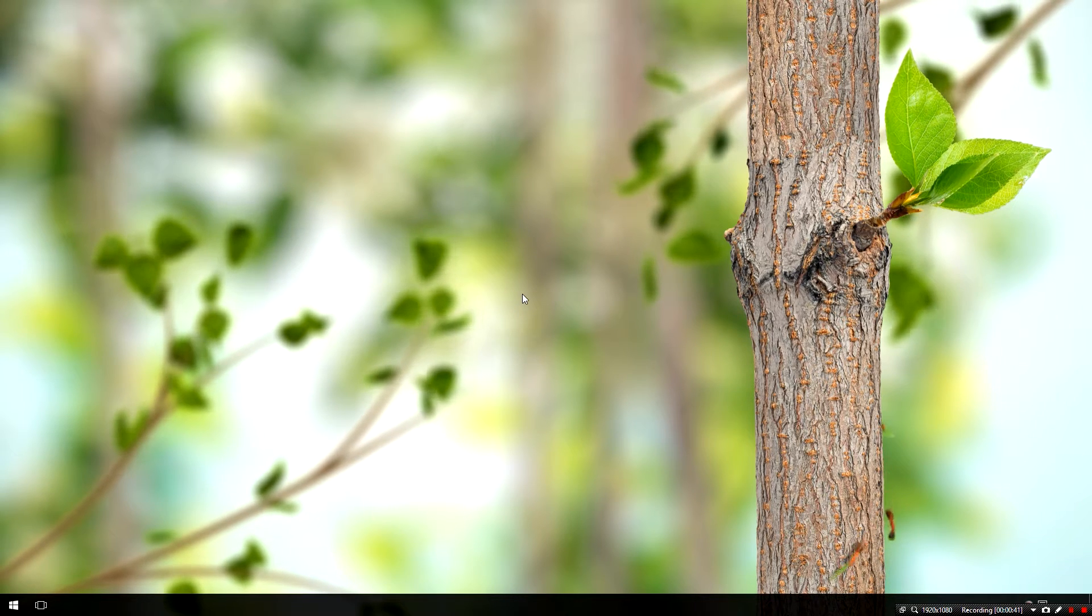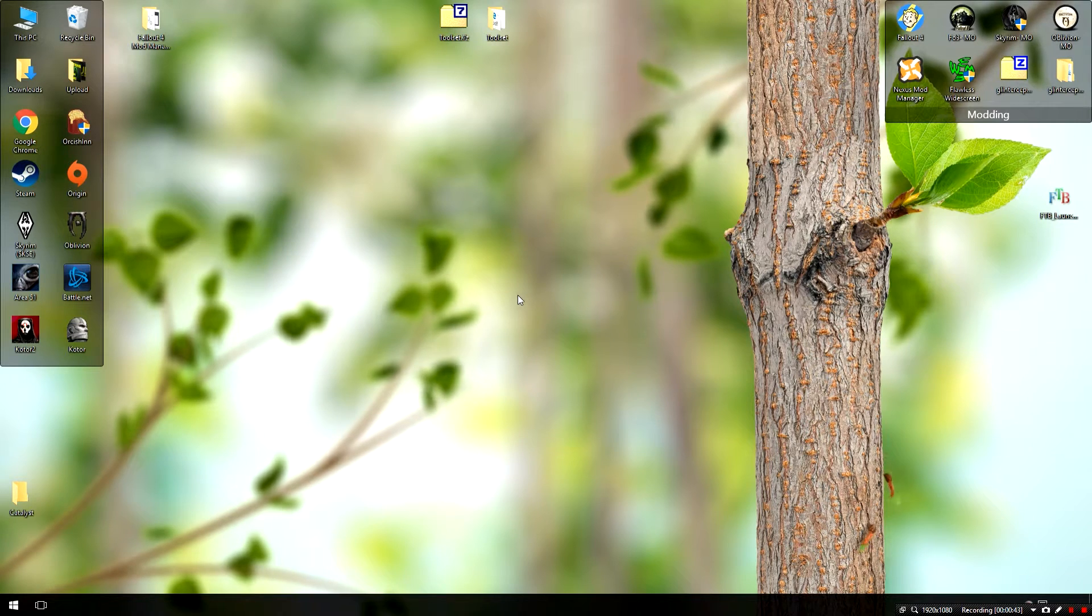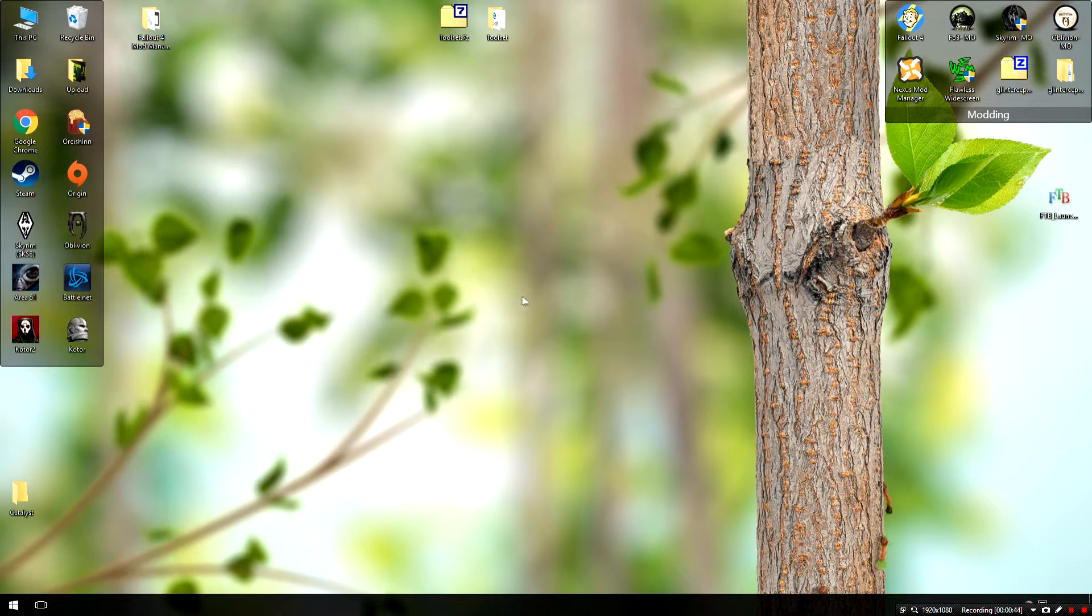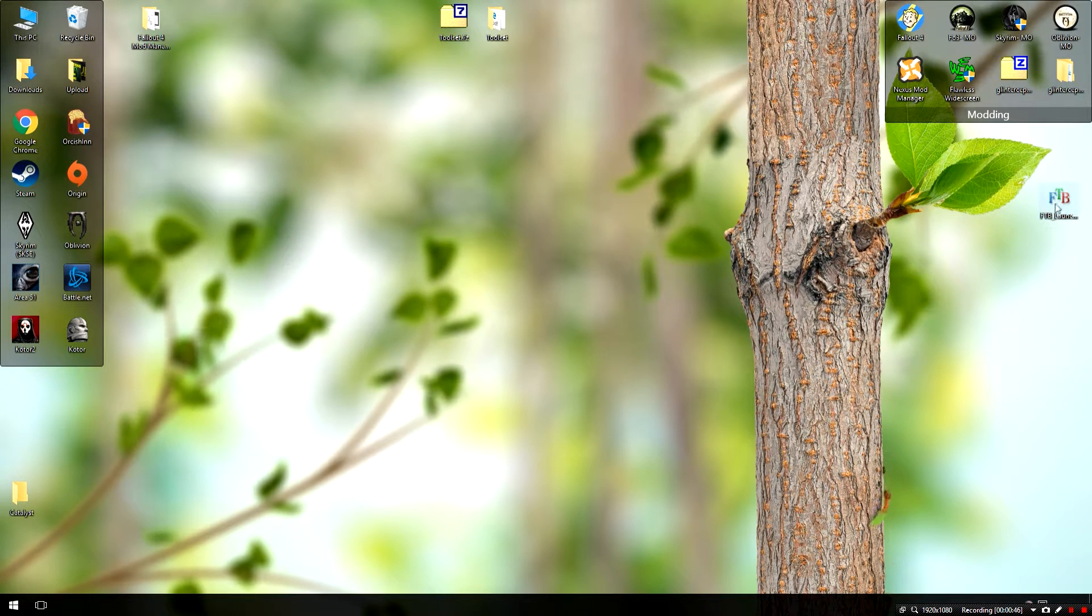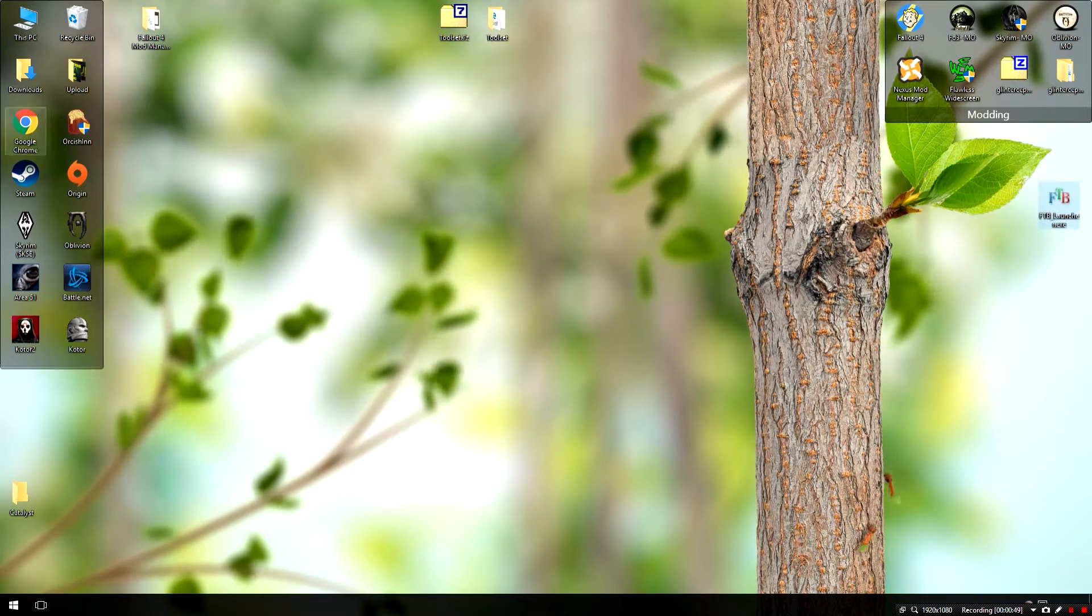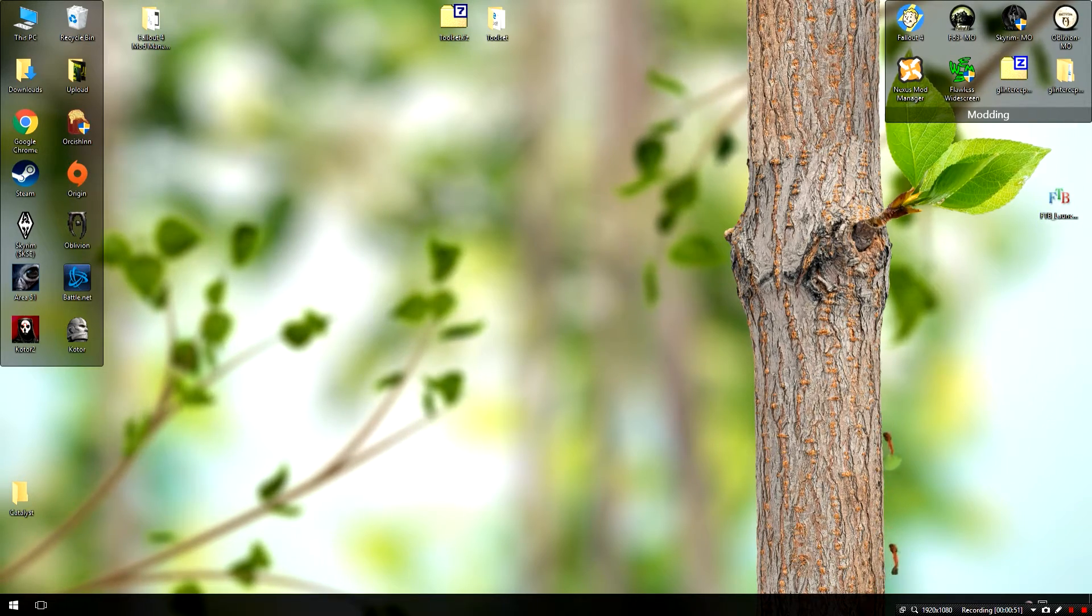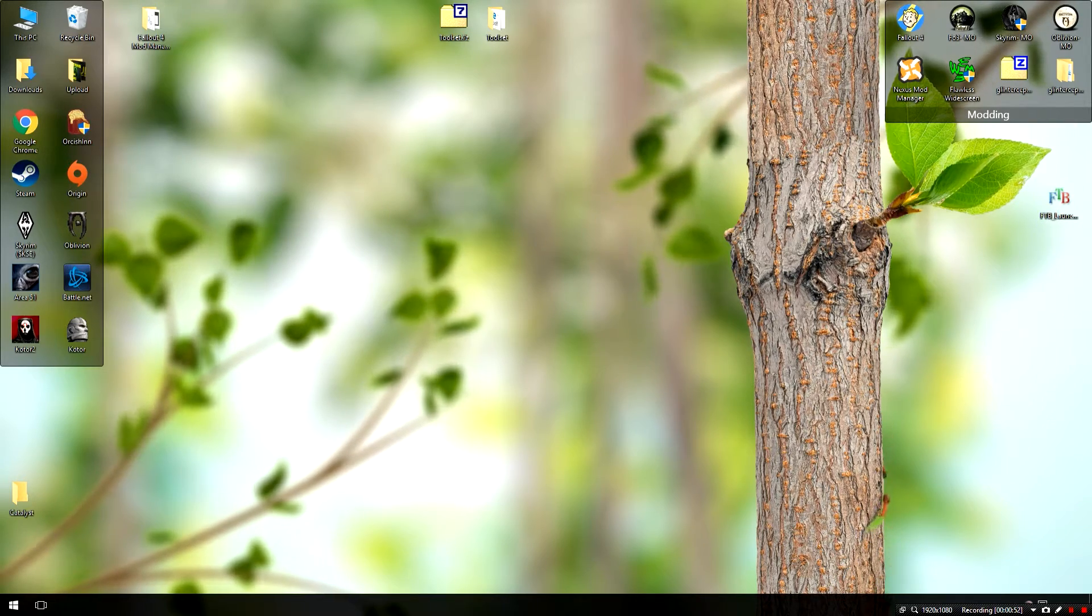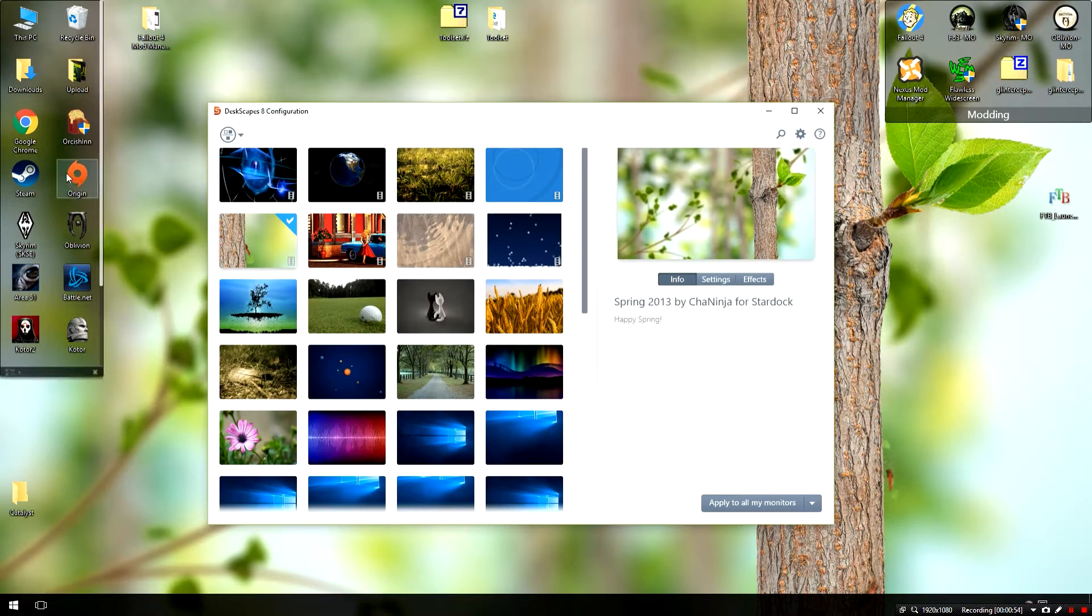If I double click to unhide my fences, which is another program I've suggested in the past, you'll notice that this is indeed my desktop wallpaper. And I've gotten it look like this using a program called Deskscapes 8 by the same people who made fences.